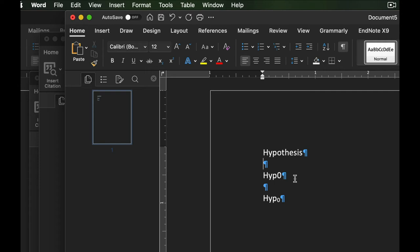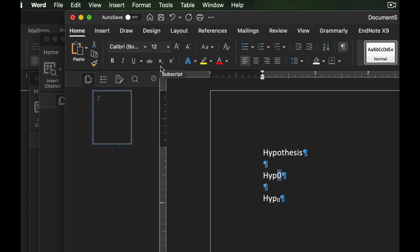So if we wanted to make it how it's technically supposed to be represented is having this zero be a subscript. So what I would do is I would select that and if I'm in Word or similar to other programs, I'm going to come up here and I'm going to select this option right here where it's a little bit of a two underneath an X and I'll click that. And now it's become a subscripted term.